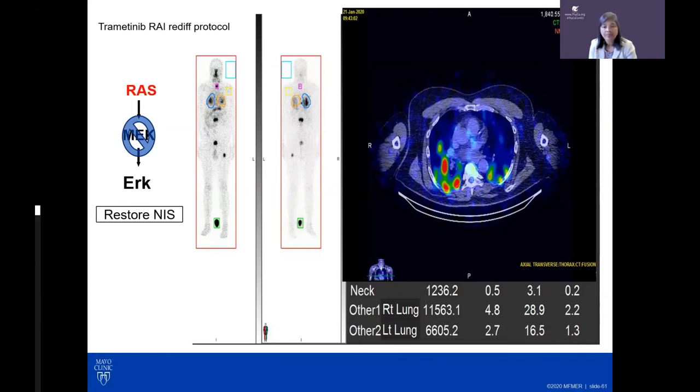For the question about thyroglobulin becoming slightly detectable after five years post-surgery with BRAF mutation and prior iodine treatment: a detectable thyroglobulin without antibodies suggests possible recurrence. If levels are in the ones or twos, it may be confined to the neck — the most common recurrence site. A high-resolution neck ultrasound with lymph node mapping is recommended. If negative, repeat ultrasound in six months. If thyroglobulin keeps rising without visible neck disease, a CT of lungs or iodine whole body scan may be considered.